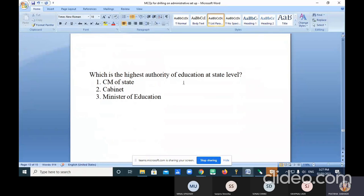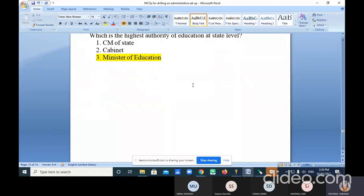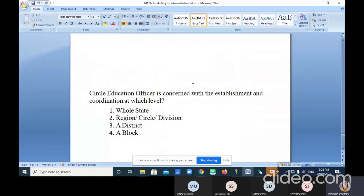Which is the highest authority of education at the state level? The answer is the Minister of Education — the highest authority of education at the state level.